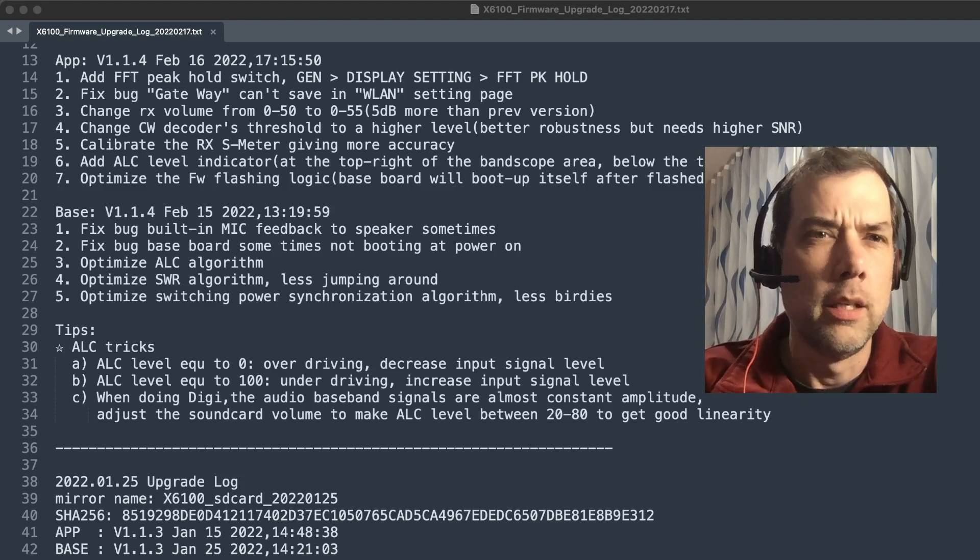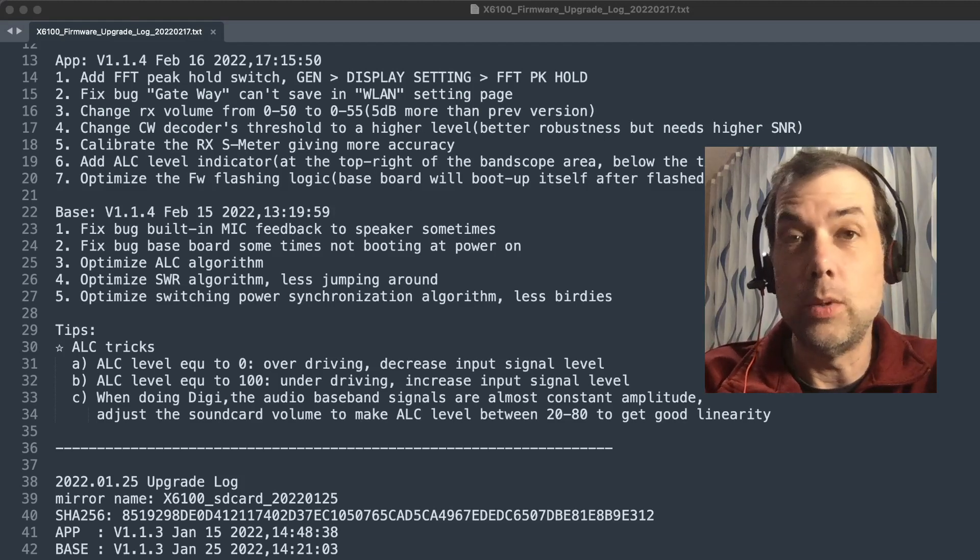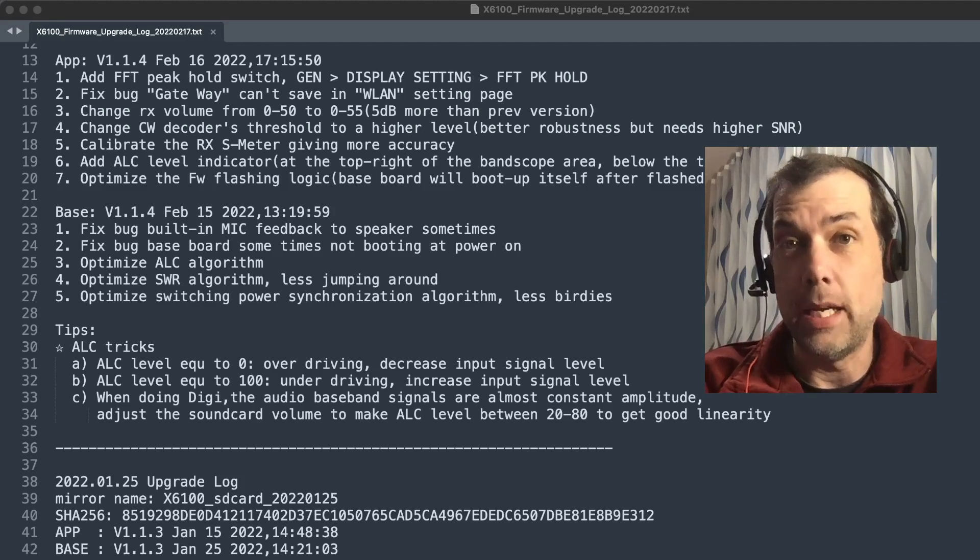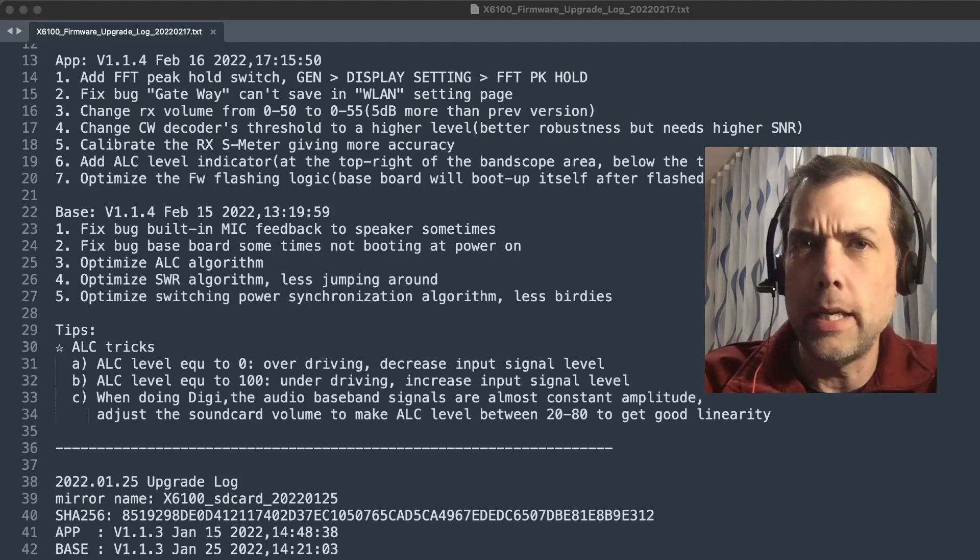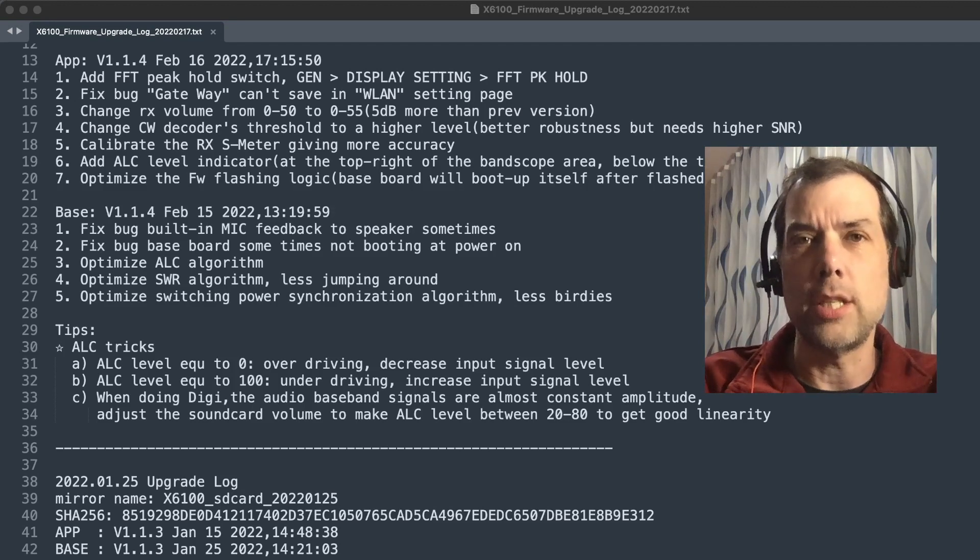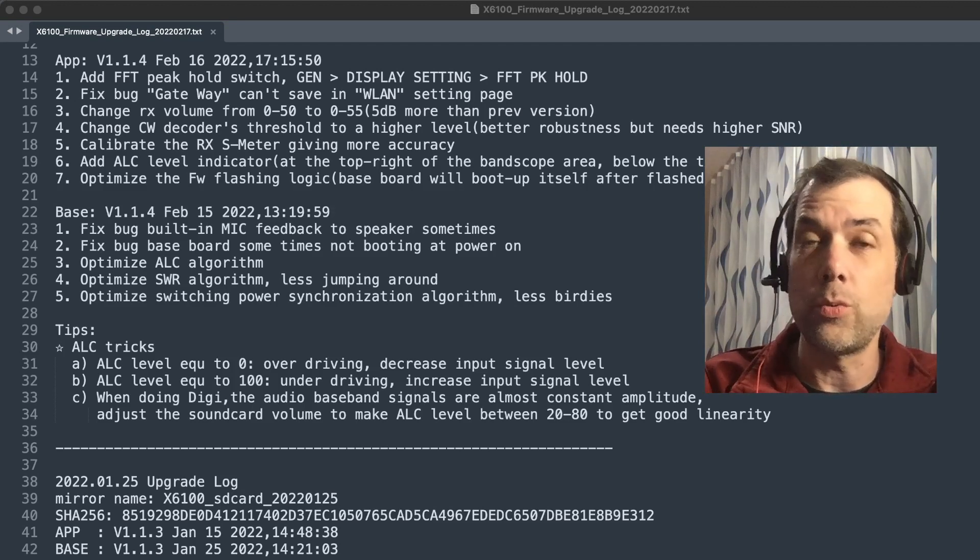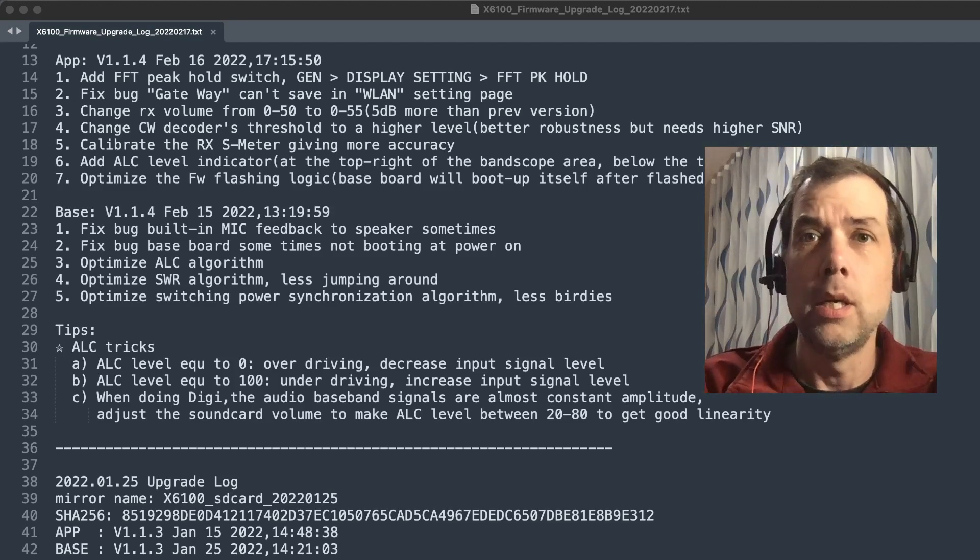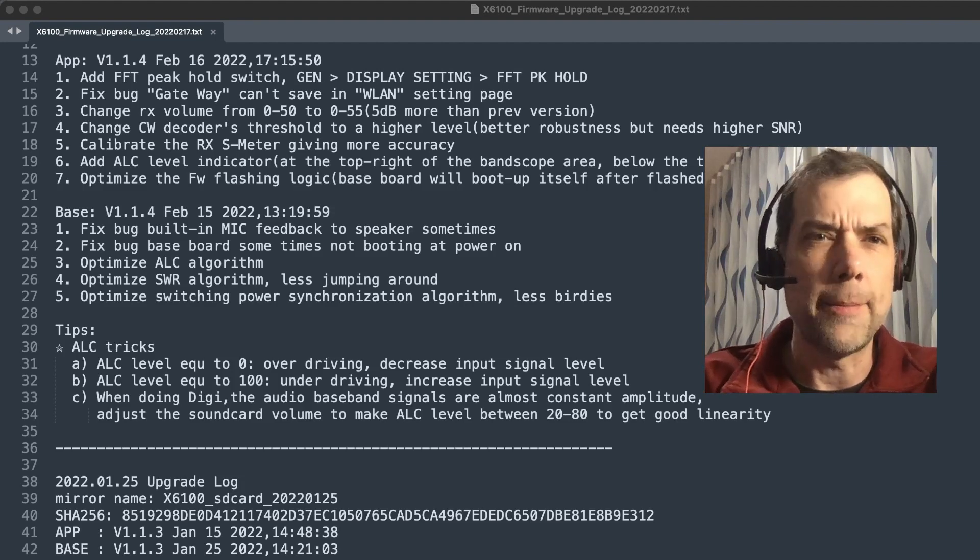It fixed a bug gateway can't save in WLAN settings page. We've had all kinds of problems with Wi-Fi and there had to be a couple of manual tricks that you had to do in order to get the Wi-Fi working through the app. So hopefully this fixes that.